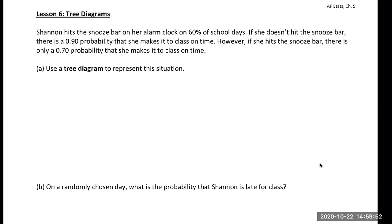Tree diagrams are often used when you have a chronology of events — one event happens, and then the other event is kind of dependent on that first event. With two-way tables, there doesn't necessarily have to be a chronology, but with tree diagrams, there often is. Let me show you an example to talk about chronology.